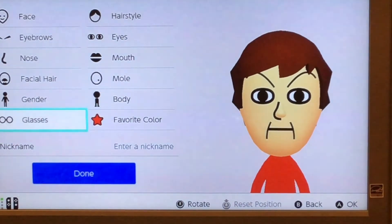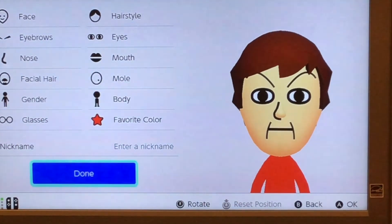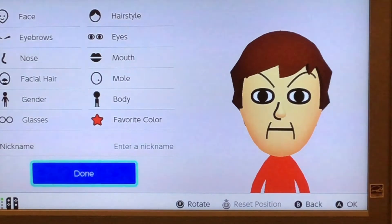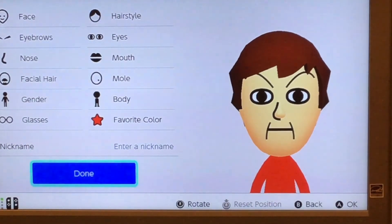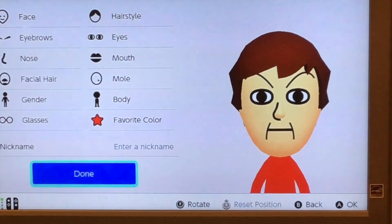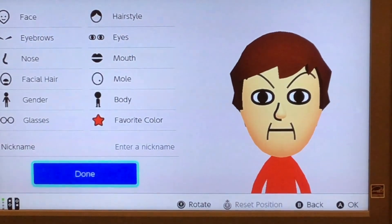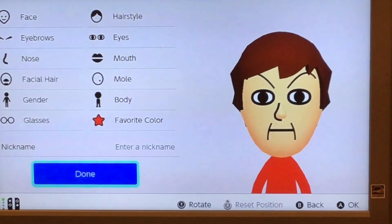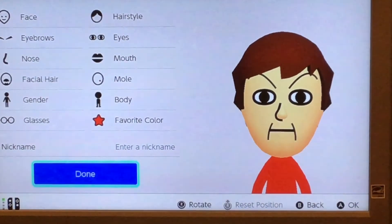And all that stuff, then go here, make your Mii, do whatever, click Done, and you'll have your Mii. Hope you guys enjoyed this short little tutorial — I just felt like making one. Have a good day, everyone, I will see you guys later.